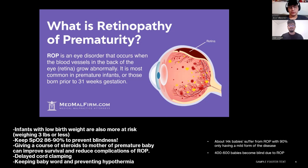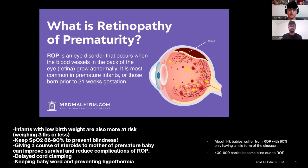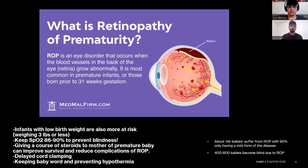The second complication is ROP — retinopathy of prematurity. ROP is an eye disorder that occurs when the blood vessels in the back of the eye, the retina, grow abnormally. It is most common in premature infants born prior to 31 weeks gestation. Infants with low birth weight — typically three pounds or less — are also more at risk. Keeping FiO2 between 86 to 90% helps prevent blindness, as giving too much oxygen to a premature baby can cause eye damage and blindness.